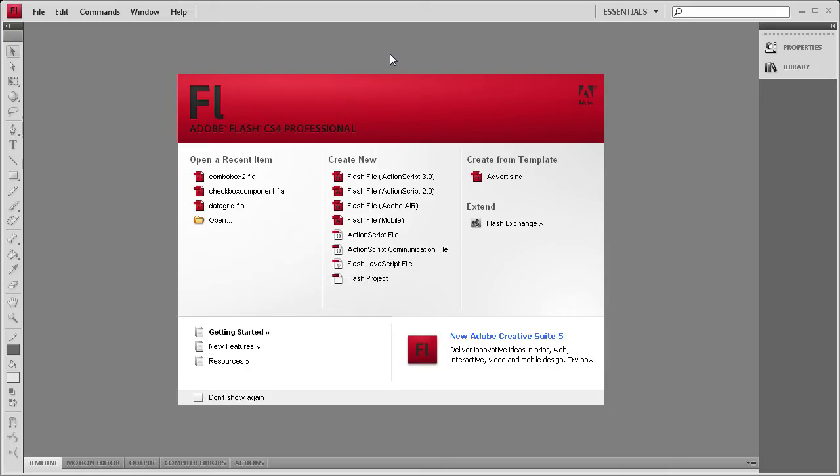Welcome to this tutorial by River City Graphics. Today I'm going to be showing you how to use the ComboBox component.